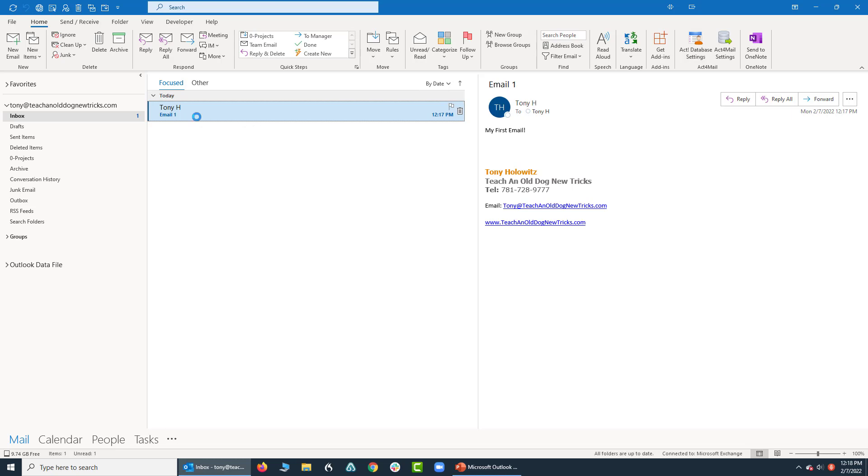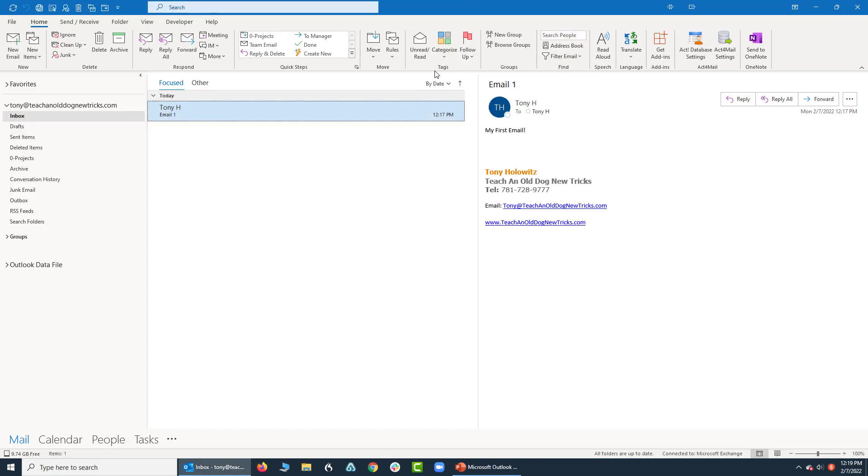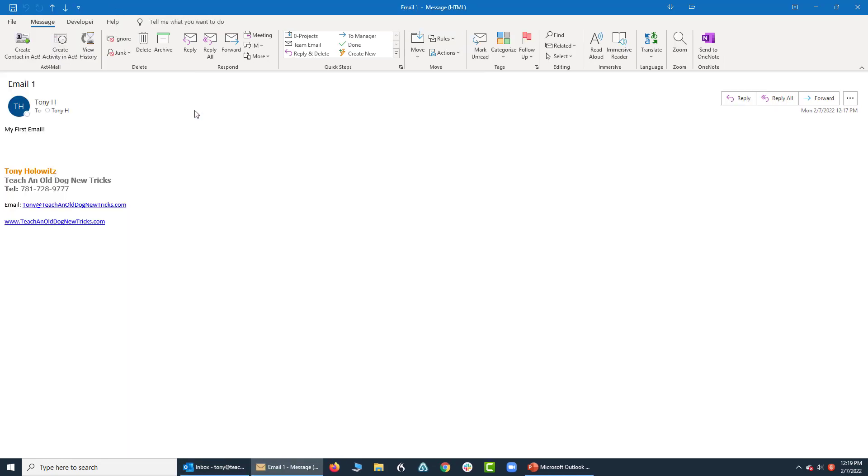If I double click on it, it will open up my email in this brand new window that popped up. This is a separate window, which if I close in the top right hand corner, I'll go back to this view. Again, if I double click on the email, I can see it as a full window.